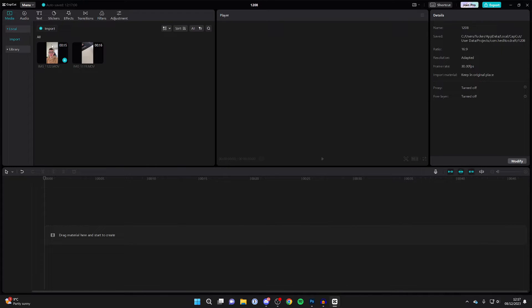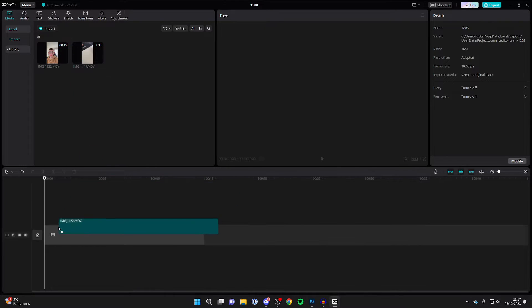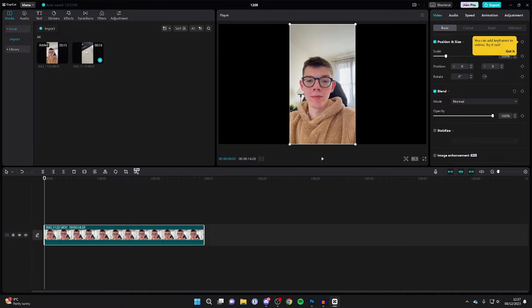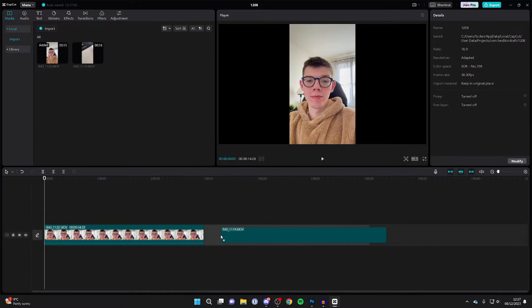So I've got mine here which I want to merge. Click on it and drag it into your timeline like so.